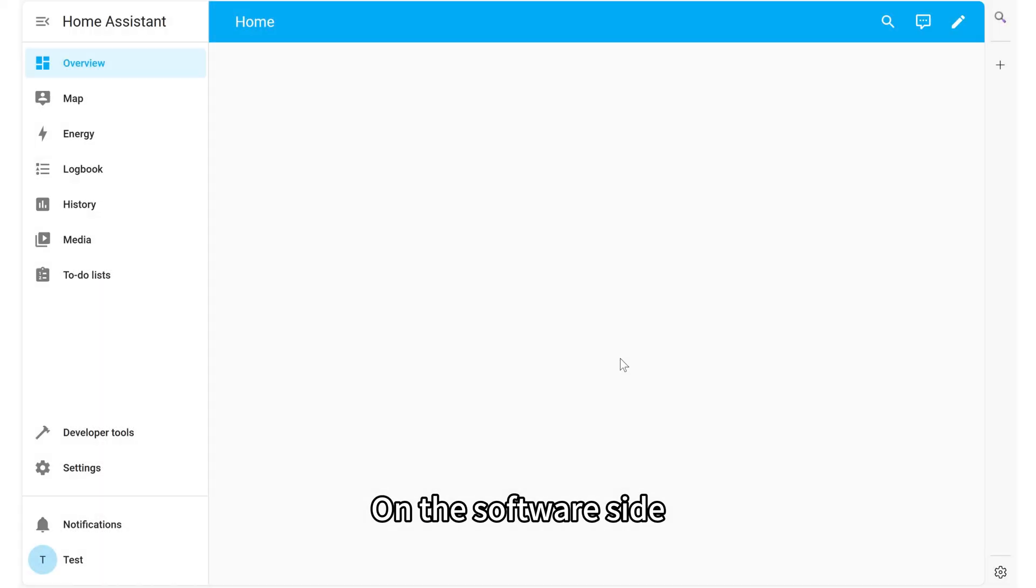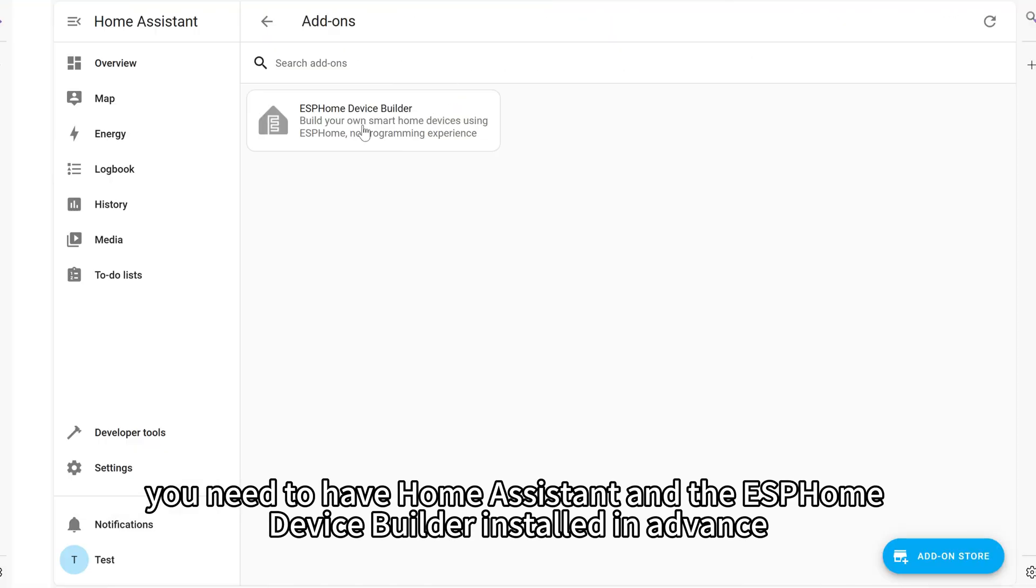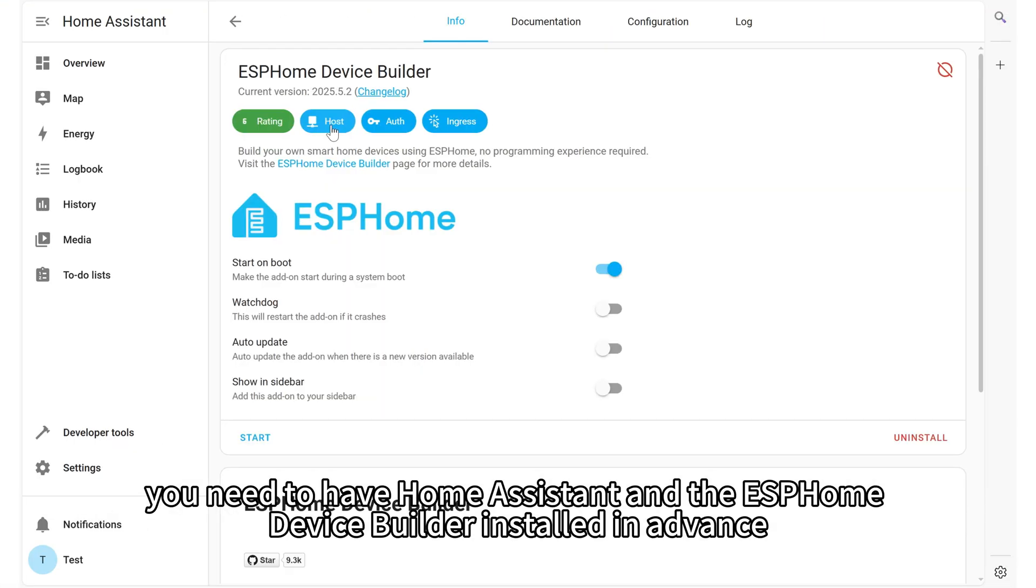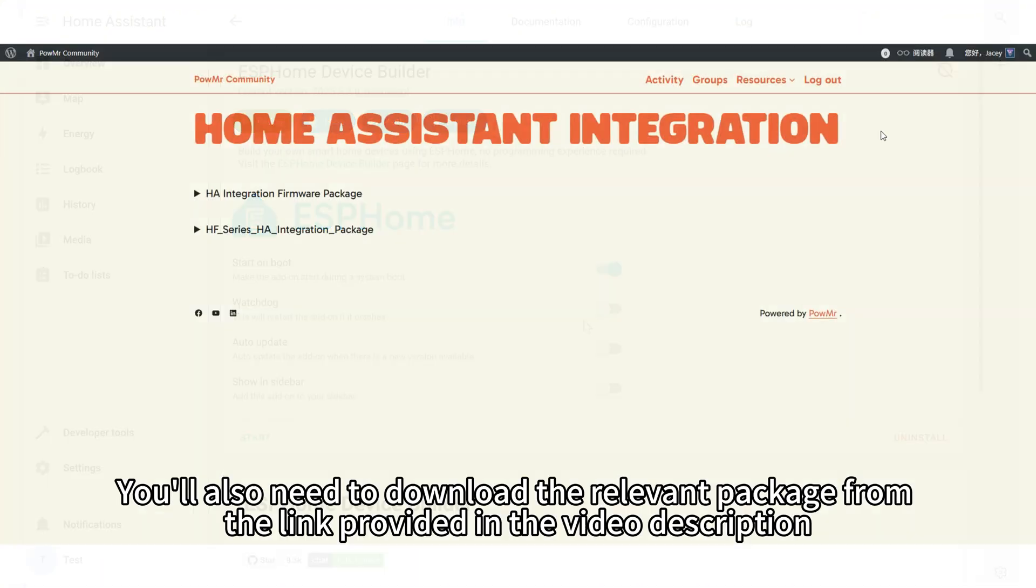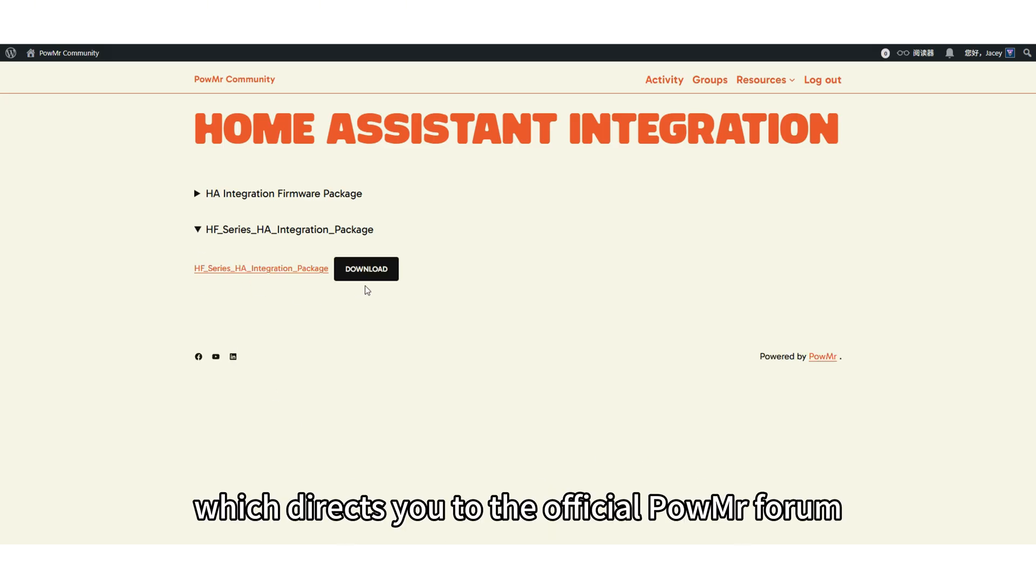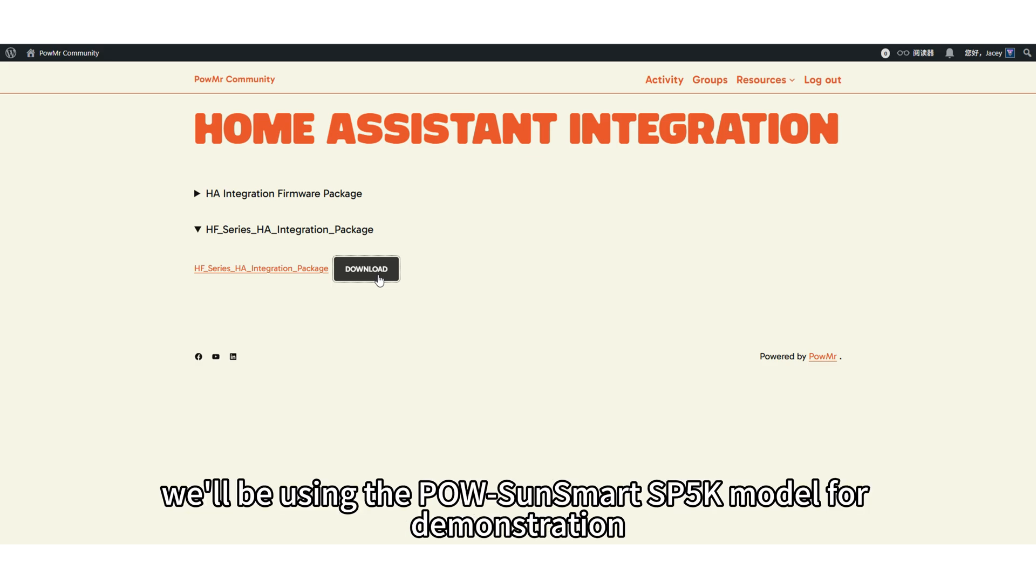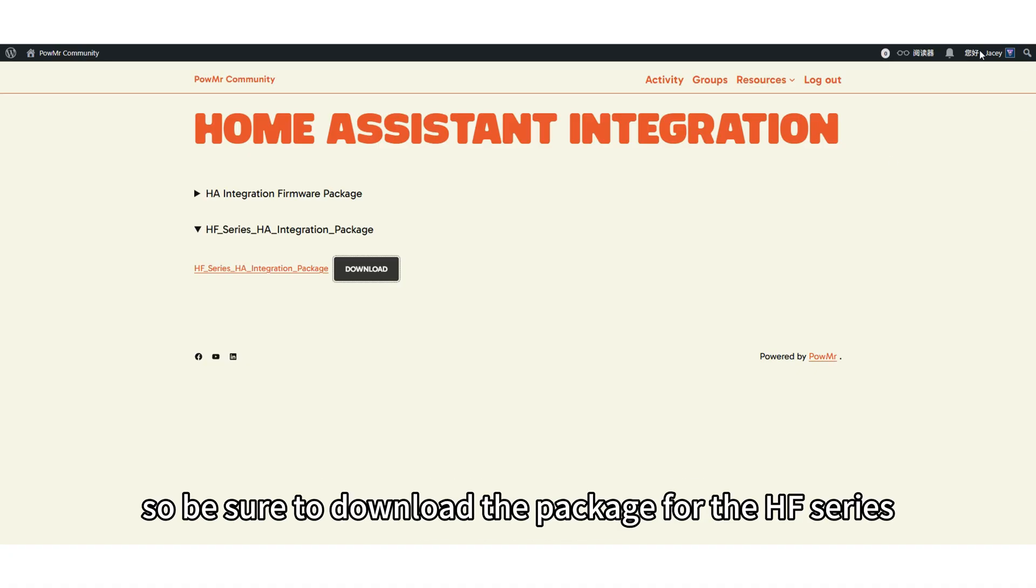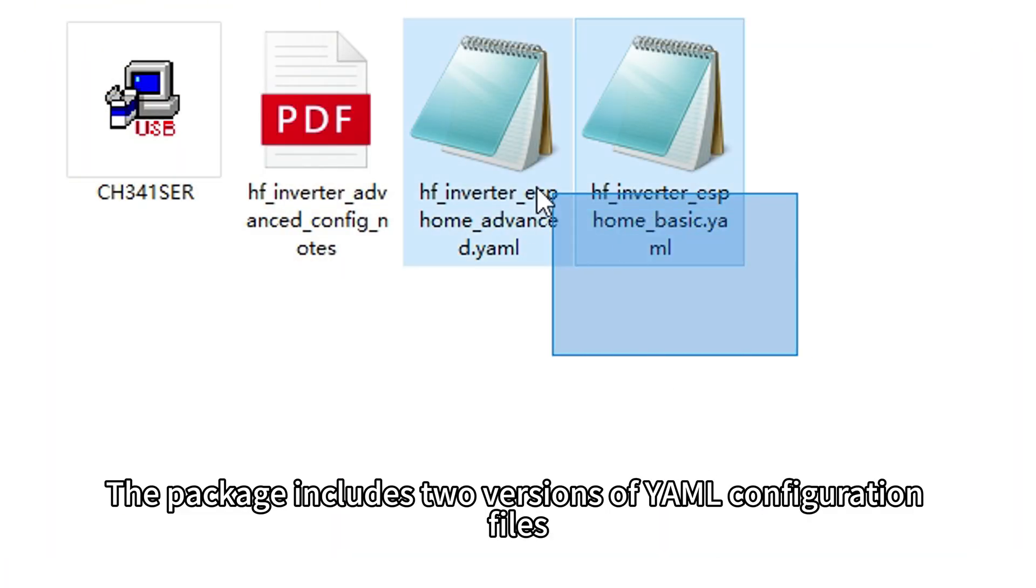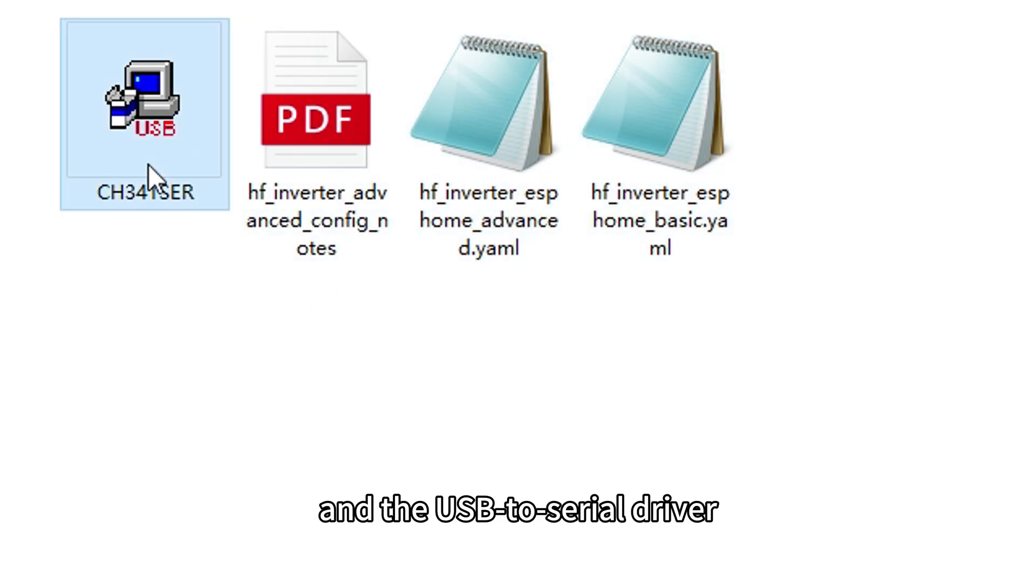On the software side, you need to have Home Assistant and the ESPHome device builder installed in advance. You will also need to download the relevant package from the link provided in the video description which directs you to the official Poemister forum. In this video, we will be using the Powinsmart SP5K model for the demonstration, so be sure to download the package for the HF series. The package includes two versions of YAML configuration files, a detailed setup guide, and a USB to serial driver.